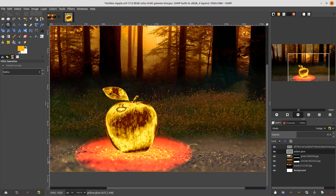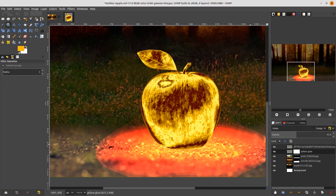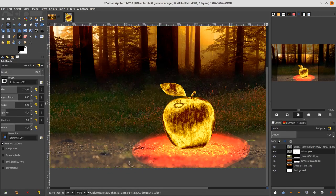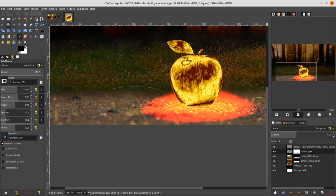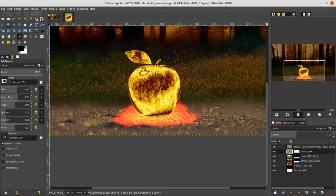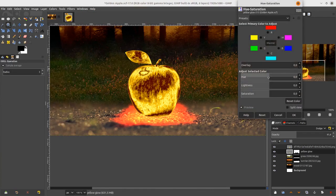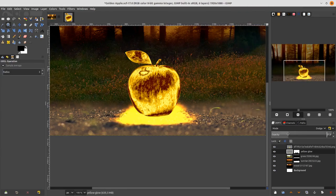Add a Layer Mask to the Yellow Glow layer to hide the edges. Right-click, choose Add Layer Mask, white full opacity. Use black color and brush to hide the edges. Then go to Color > Hue-Saturation and increase the hue a little to match the gold color. Reduce the opacity again to taste.